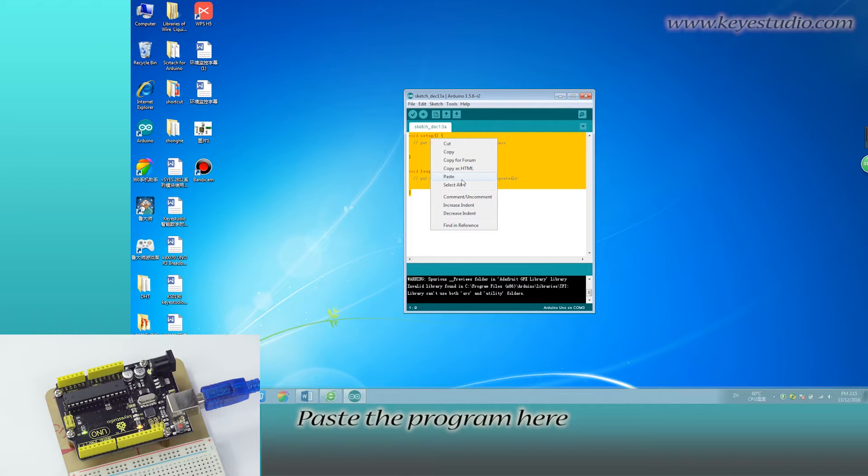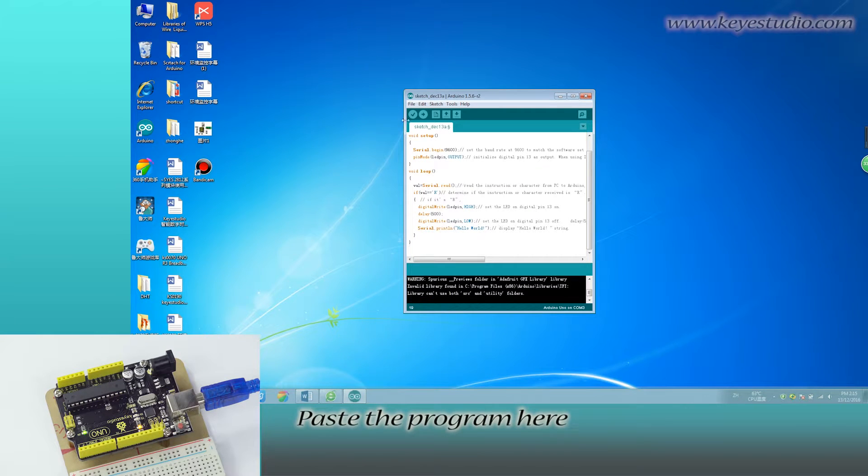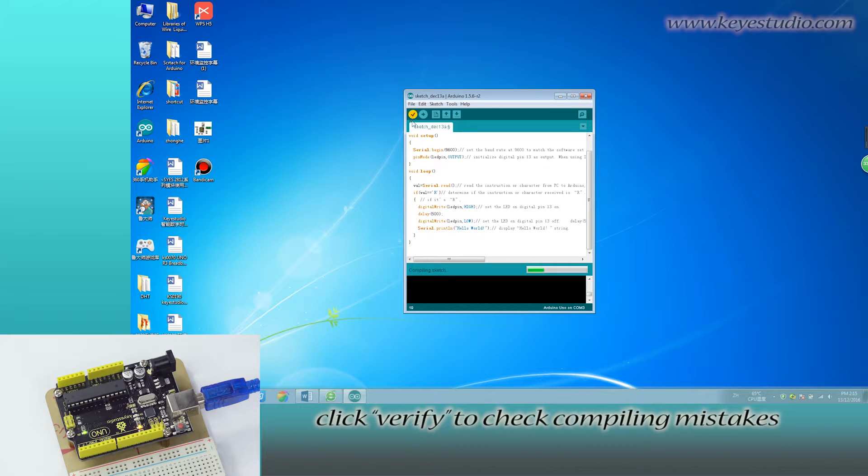Paste the program here. Click Verify to check compiling mistakes.